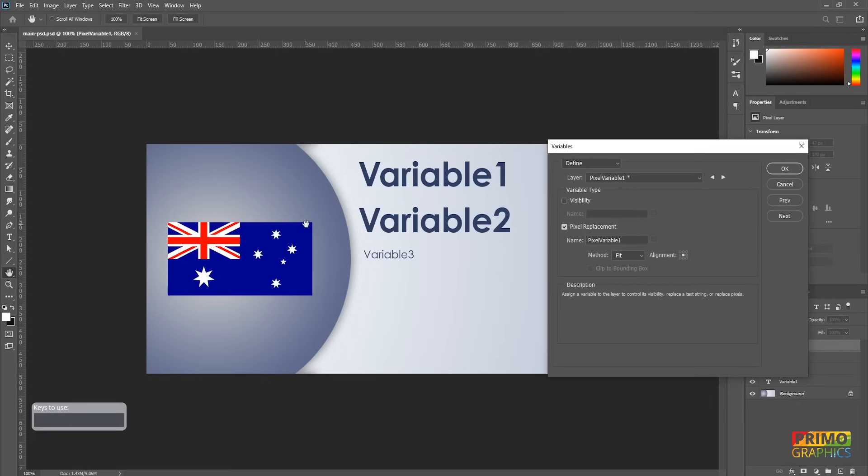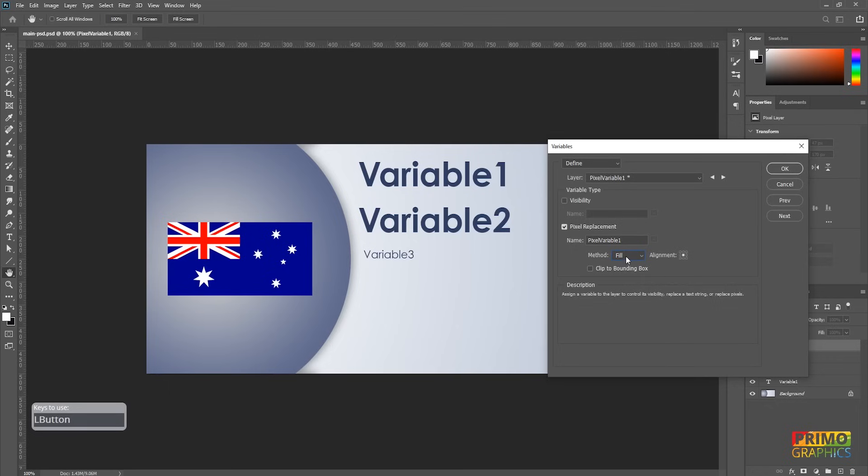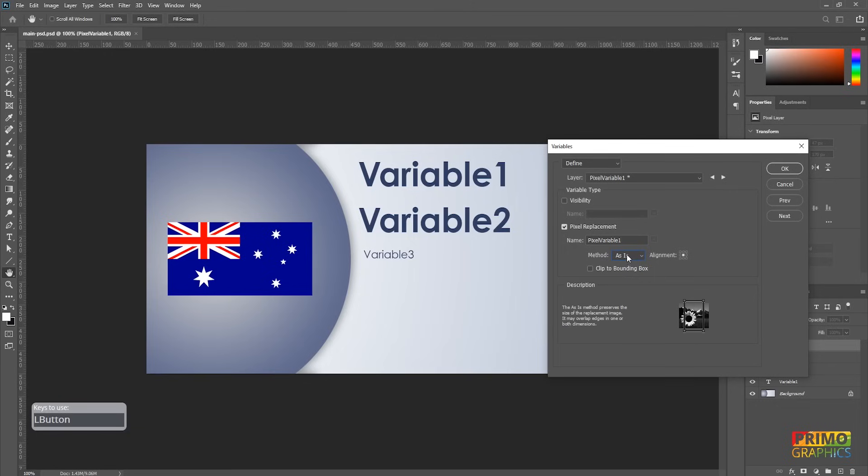These are the different options we have to how the images must respond to the original box size as set in the main document. When you choose Fit, the image will fit in the original box without messing up the width and height ratio. Fill will also keep the ratio, but the image can be bigger than the box. As is will just place the original image and center it in the middle of the box.